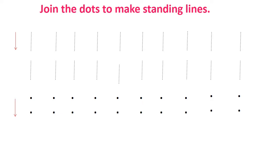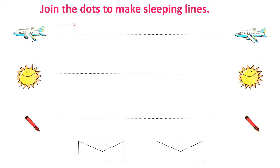Like standing lines, we can make some worksheets for sleeping lines also.